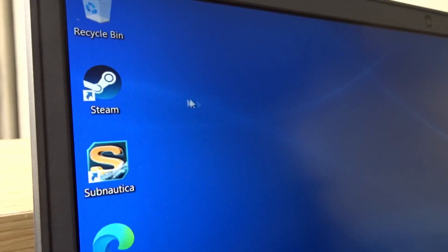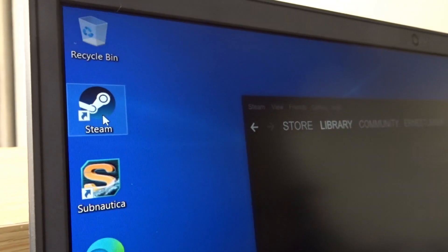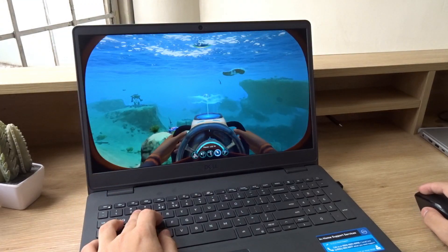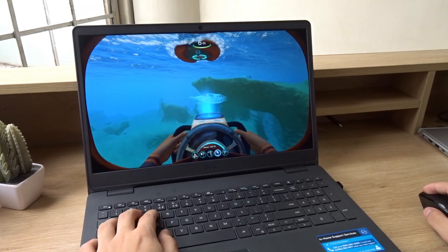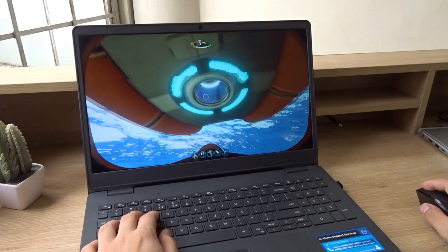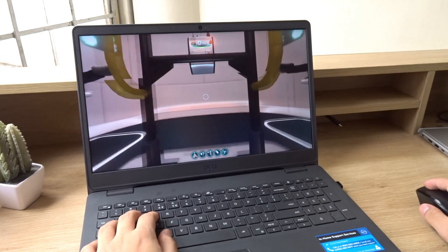In terms of performance, the laptop powers on and loads programs quickly because it has a solid-state drive and the Intel Core i3 processor. I even played Subnautica on it, and it performed really well.